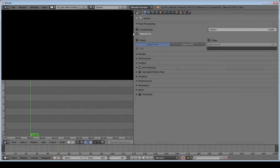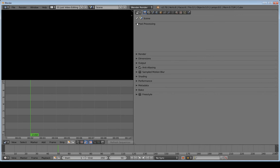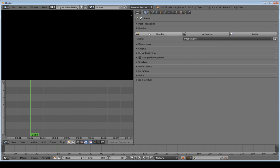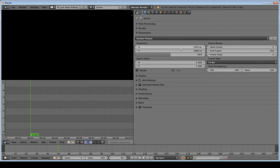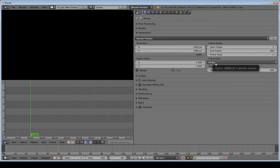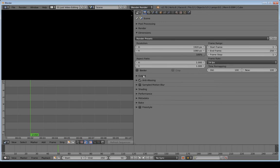Under Post Processing, I'm going to uncheck Compositing because the first thing we'll be using is the Sequencer. Under Render I'm not going to change anything — this is just for single frame and all-frames-in-range renders, plus audio. For Dimensions, my videos are 1920 by 1080 at 100%. The frame rate will automatically match the first video I import, so I'm not going to worry about that.